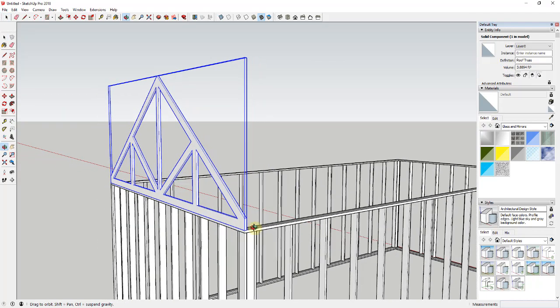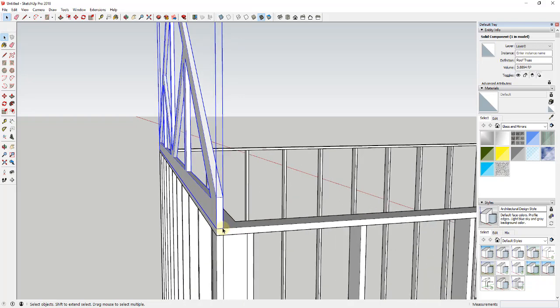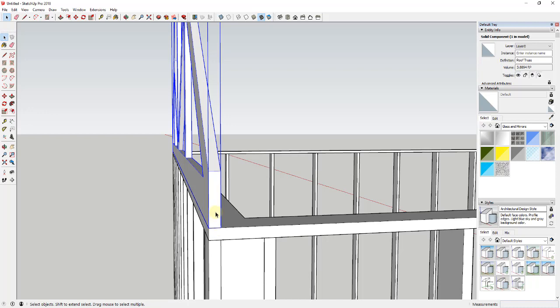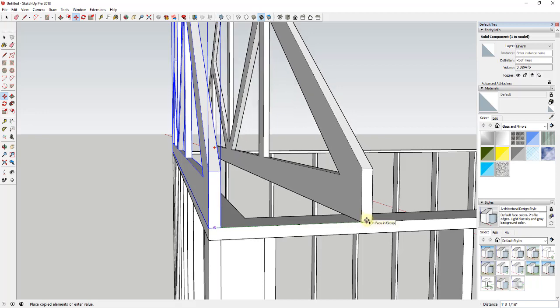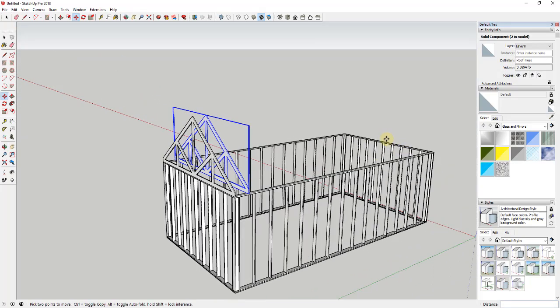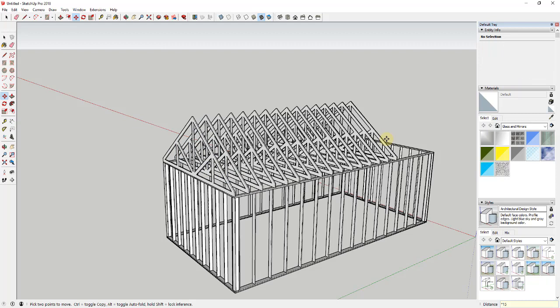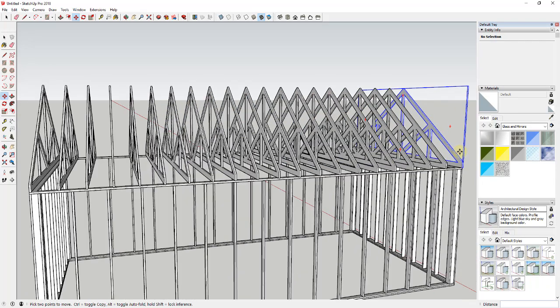We'll talk about why we made that a component in just a second. We want to create a series of copies - usually trusses get spaced at some set spacing, maybe 24 inches on center. Find the center point, select it, activate the move tool, tap Ctrl for copy mode. Move along the green axis and type 24 inches - that's two feet. Once you've set that distance, type the star key and a number of copies. I'll type times 20 and hit Enter, which gives exactly the right number of copies spaced at two feet on center.